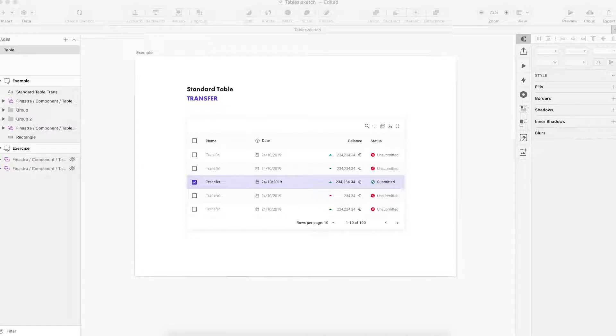Hello everyone! Today in this video, I will show you how to make tables with Finistral components. Let's go!